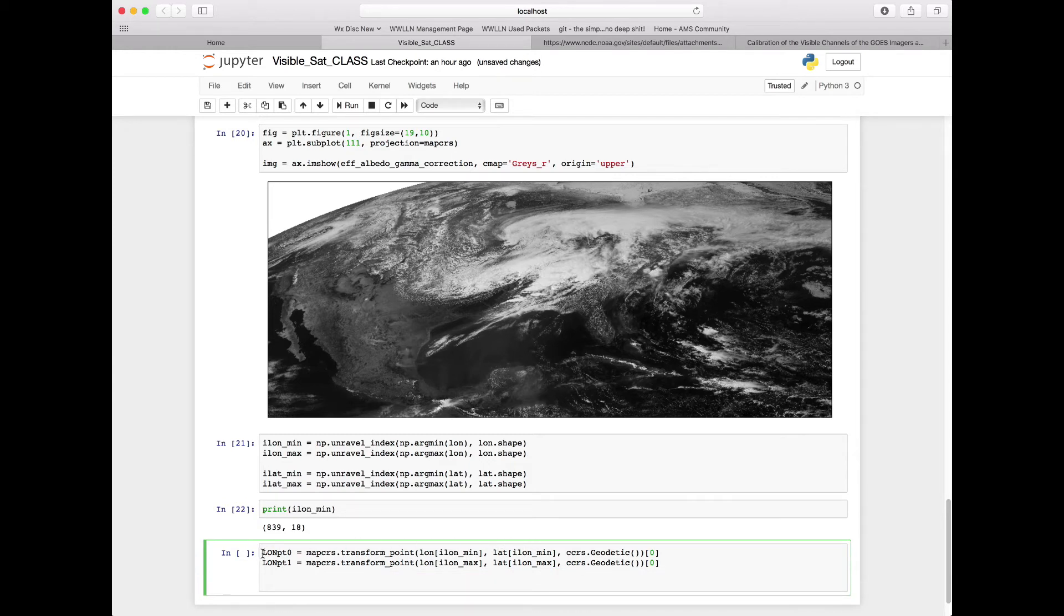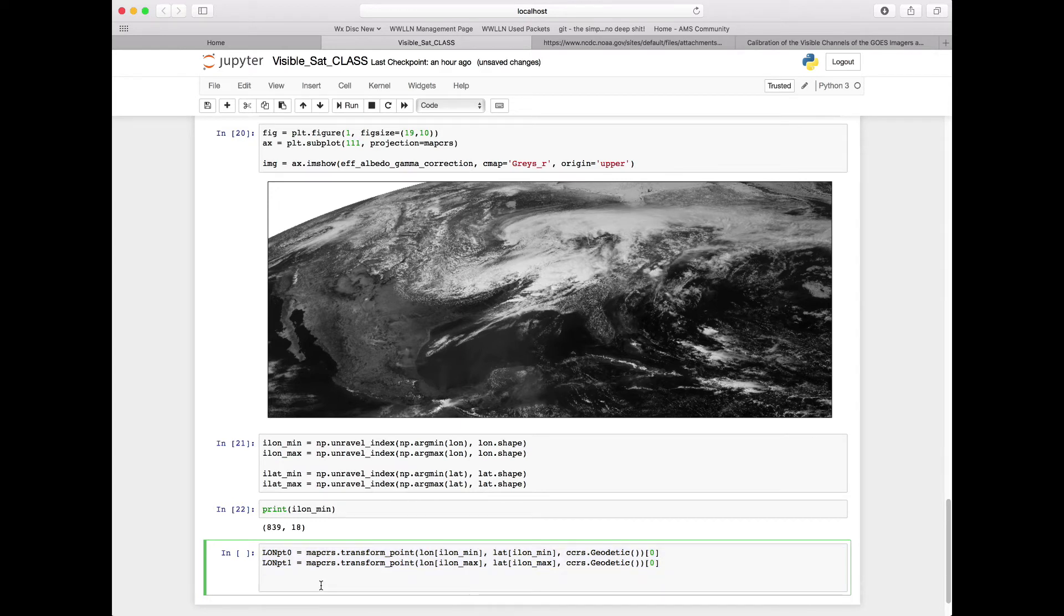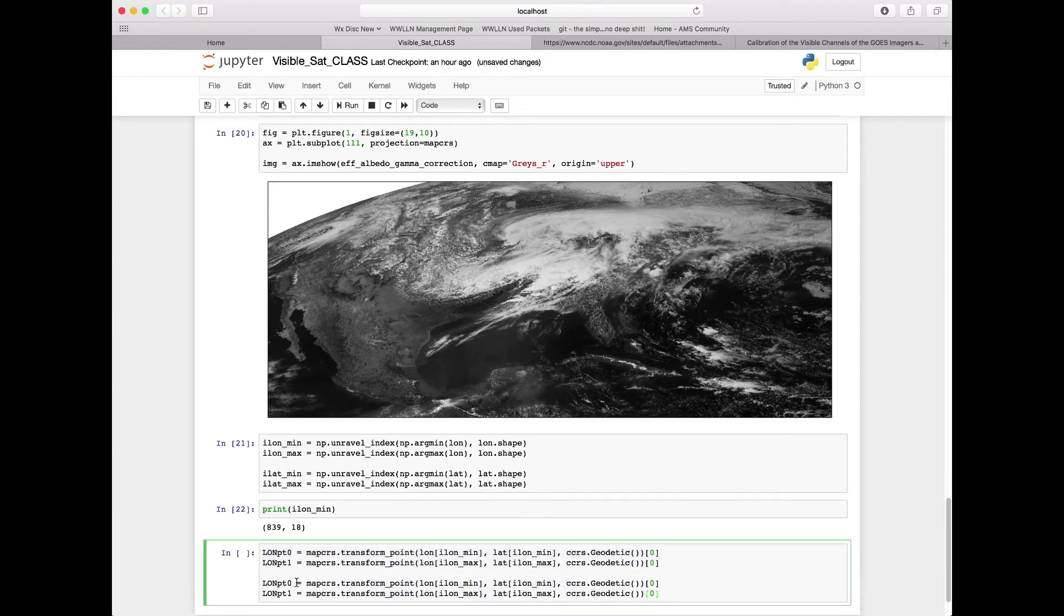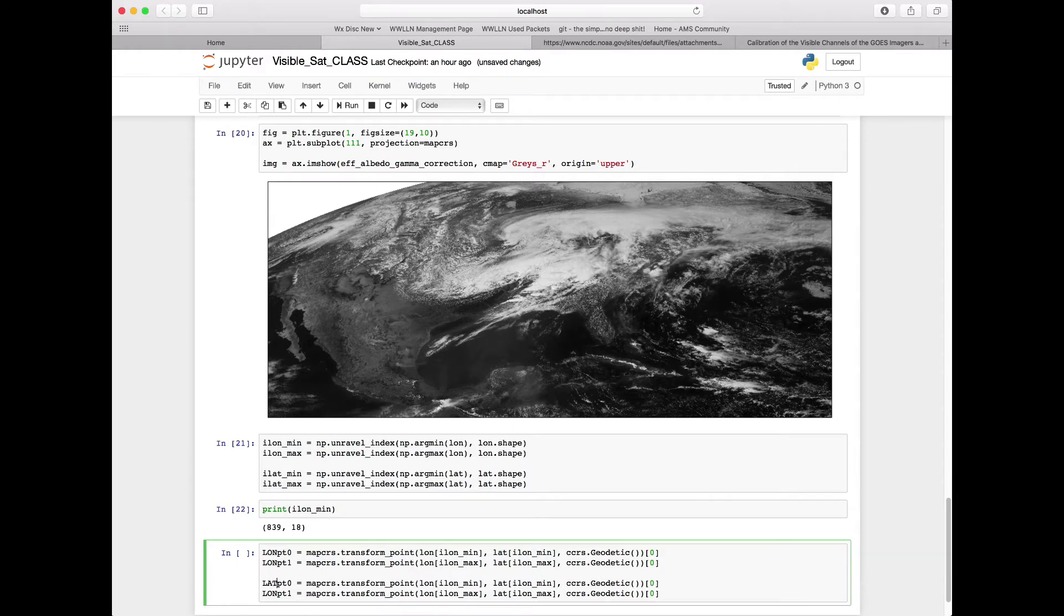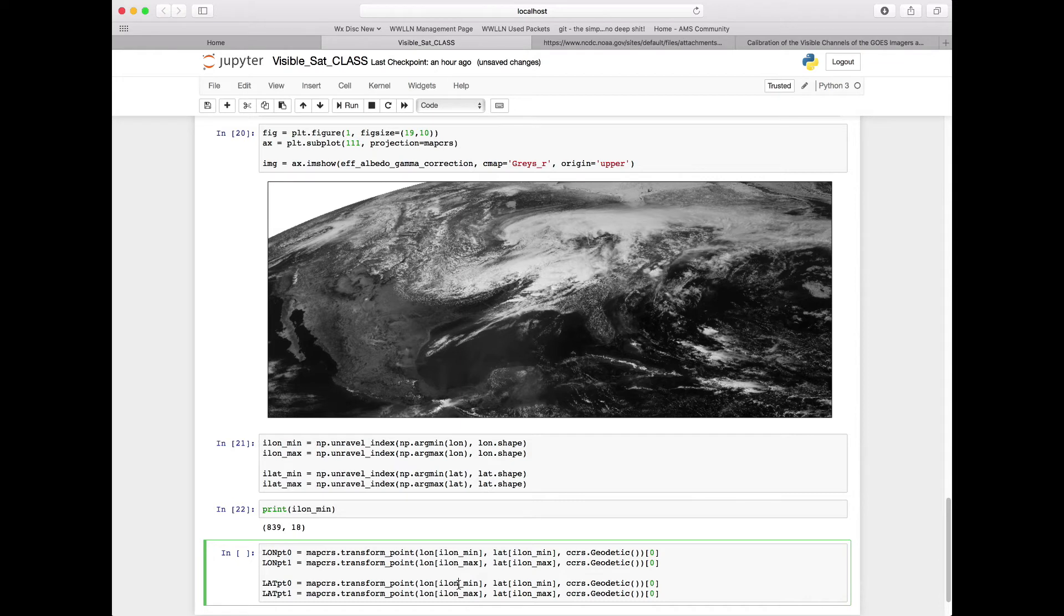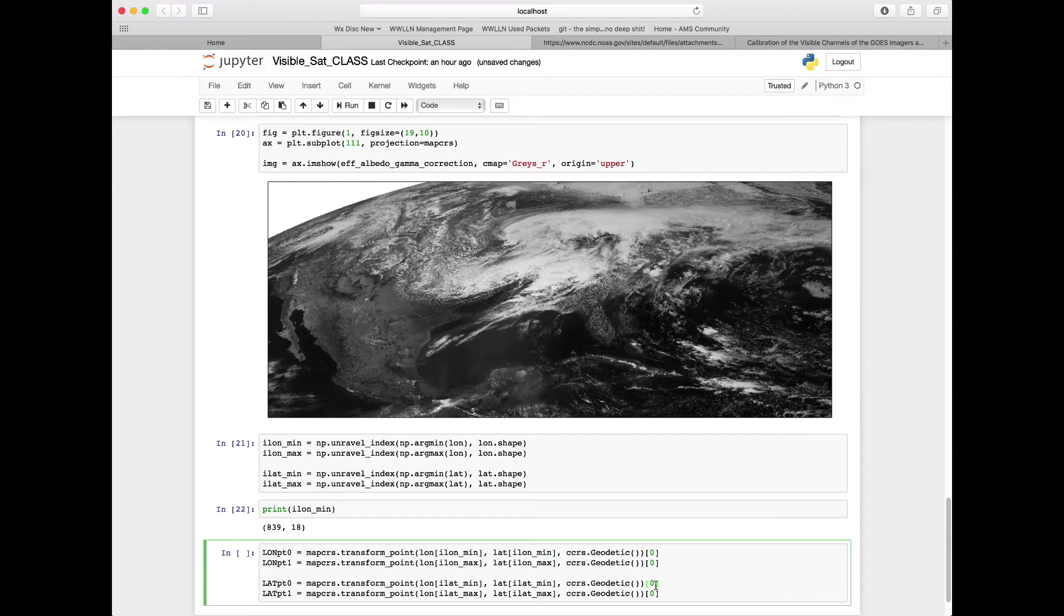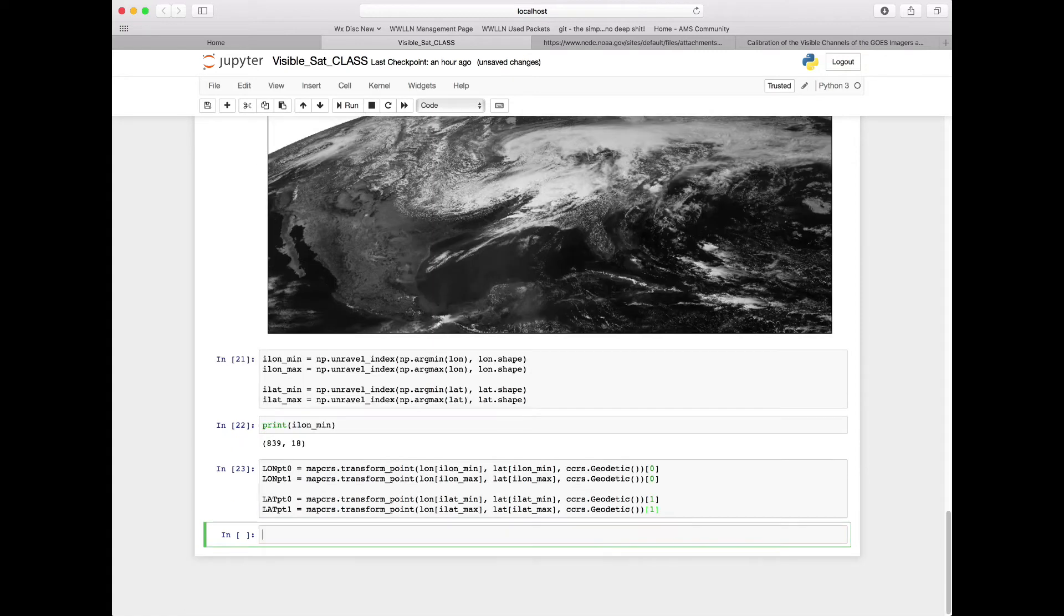We're going to want to repeat all of this for our latitude point. So go ahead and copy and paste both of these lines. Instead of lon, we're going to do lats here. You can call the variable something different - just remember what you call them for use later. We're going to change our ilons to ilats now for both our min and our max values. Now we want our y values to come out, so instead of zero, we're going to want one.